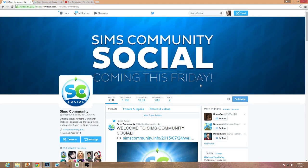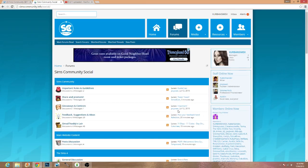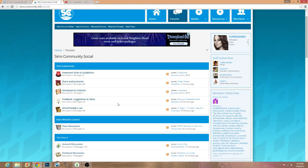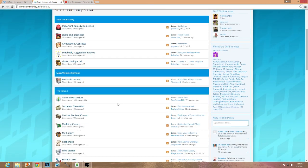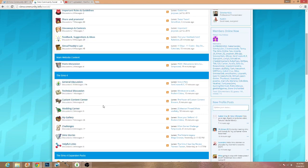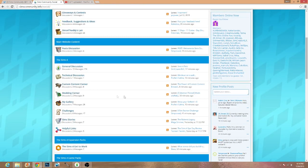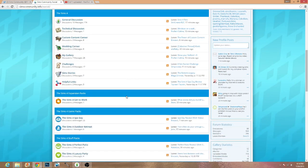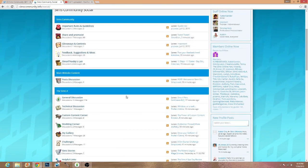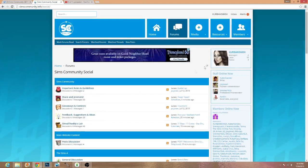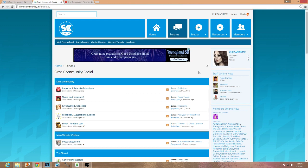They recently opened up the sims community social, which basically is a forum slash community where you can interact with other simmers. You can go ahead and promote your YouTube channel, which is really helpful. You can even probably see some of your favorite simmers on there. I'm on there as ex-urban sims on the sims community social.